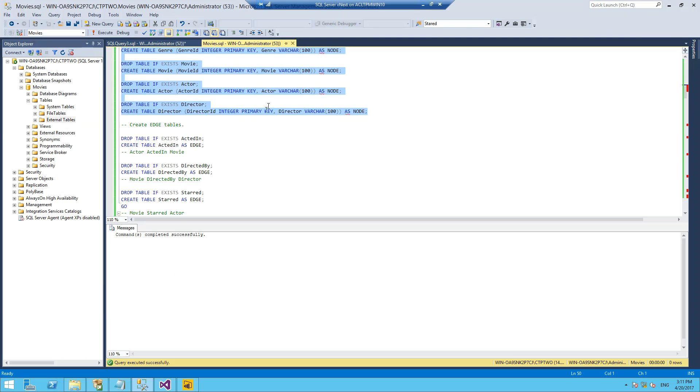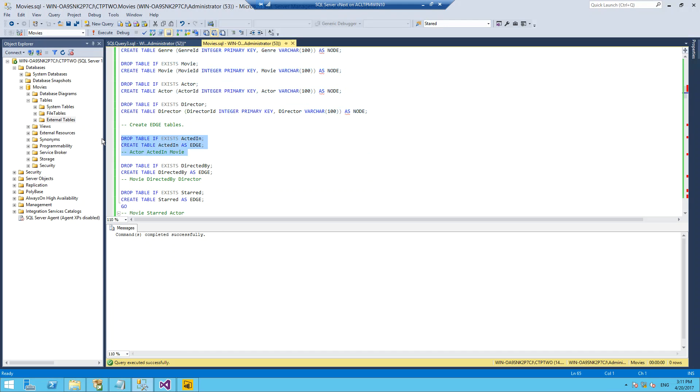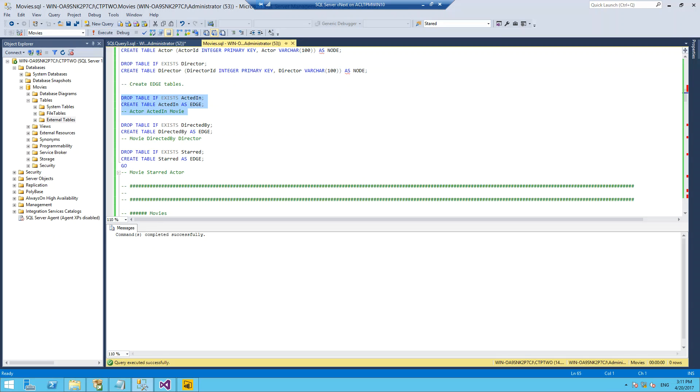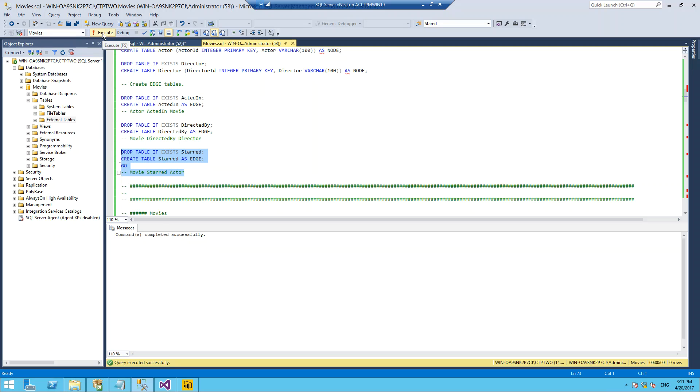Back into our movie example, an edge in here would be an actor has acted in a movie. I'm going to create an acted-in edge. A movie is directed by a director, so I'm going to create a directed-by edge. And I'm going to do the same thing for somebody who stars in a movie - so a movie starred an actor. Essentially this is a flip of the acted-in.